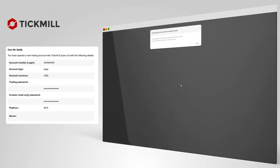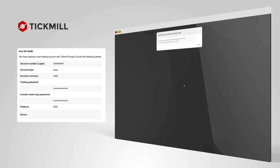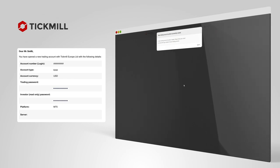You will receive a confirmation email which includes all the information regarding the trading account, such as account number, passwords, and server.